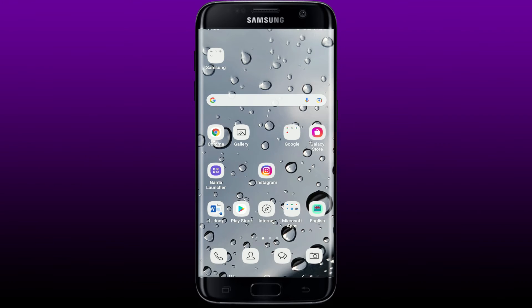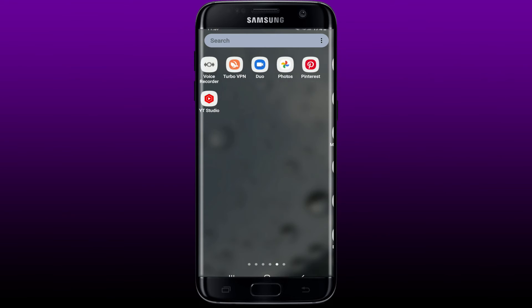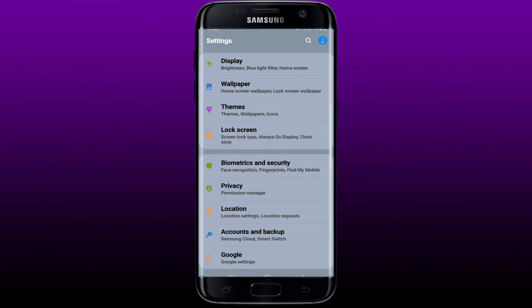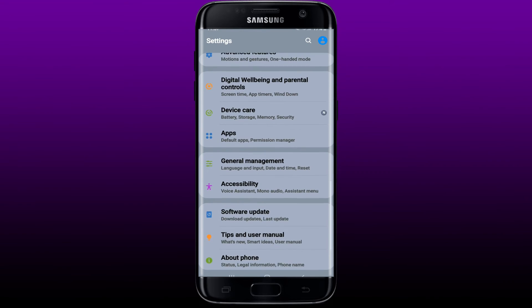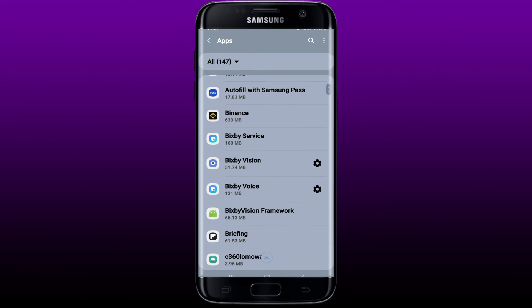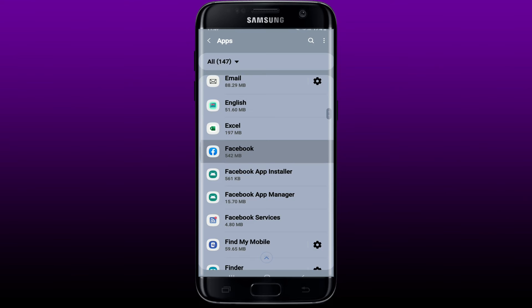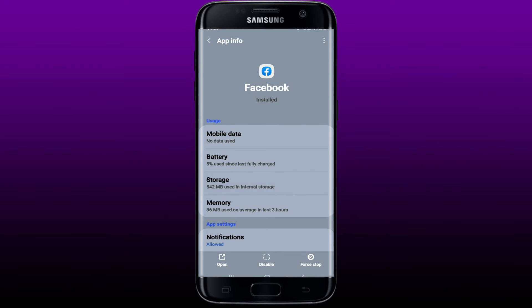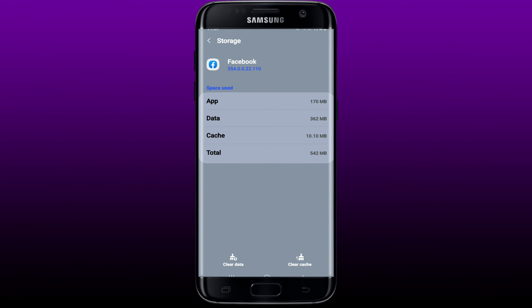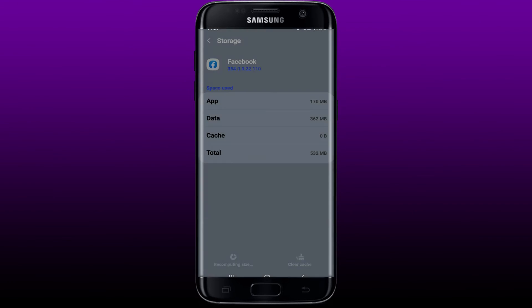Another thing to do if nothing else works is to clear out your cache and data from the Facebook app and relaunch it. Tap the Settings button on your Android device and scroll all the way down and tap on Apps. From the list of applications, search for Facebook and tap on it. Tap on Storage from the app info page, then tap Clear Cache at the lower right-hand corner, and then tap Clear Data at the lower left-hand corner. In the pop-up, select OK.